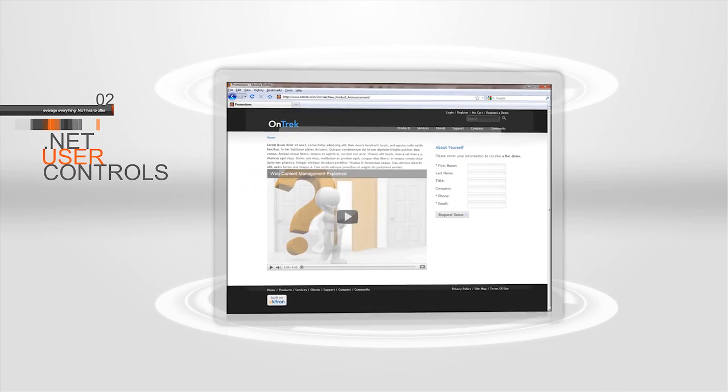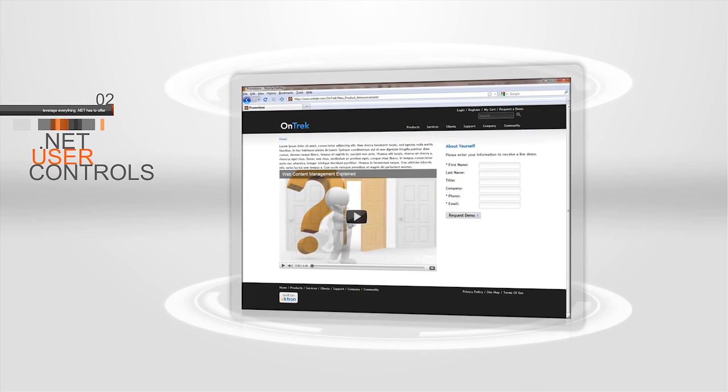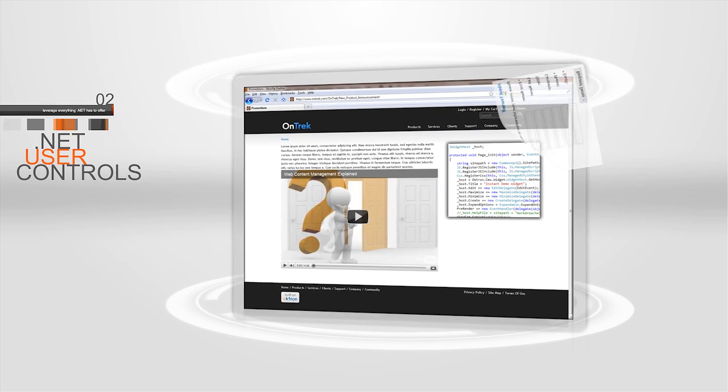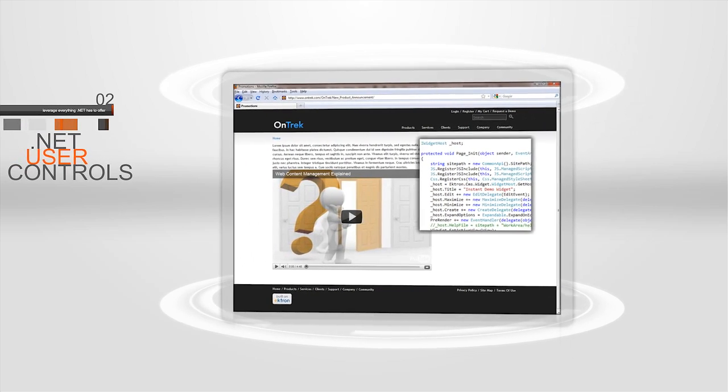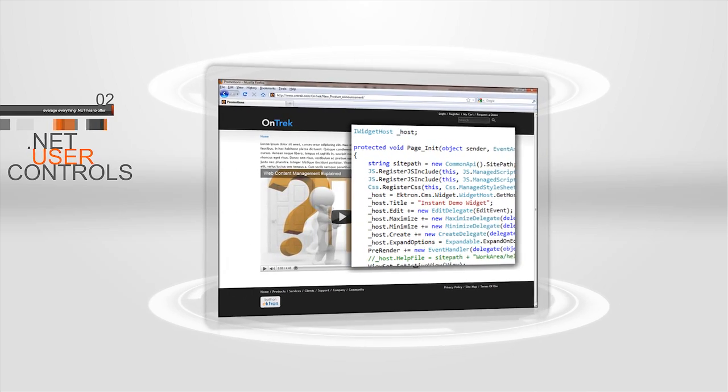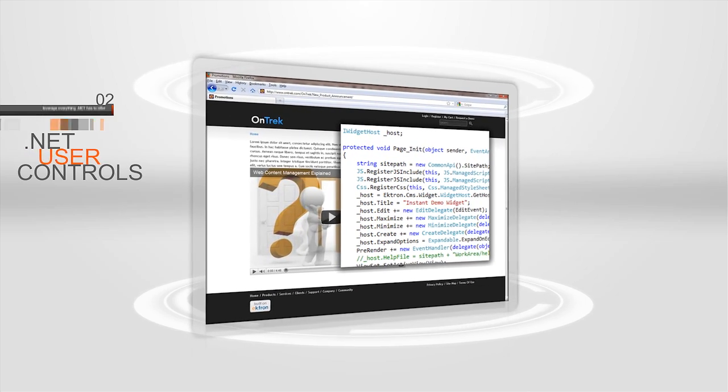Widgets, which are customizable .NET user controls that integrate into the Ektron Portal framework, define functionality.